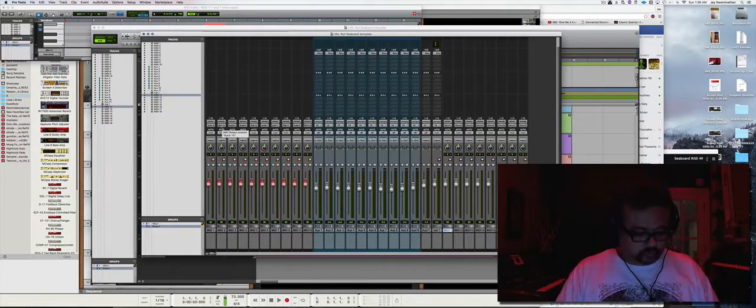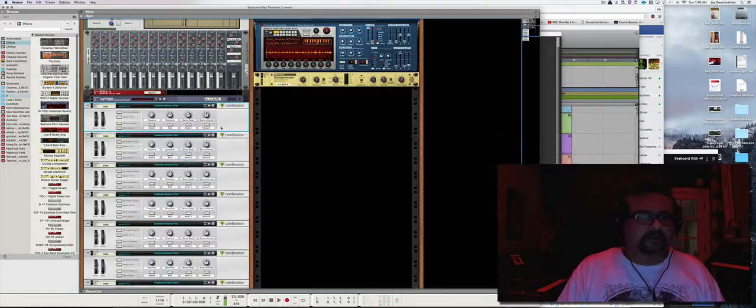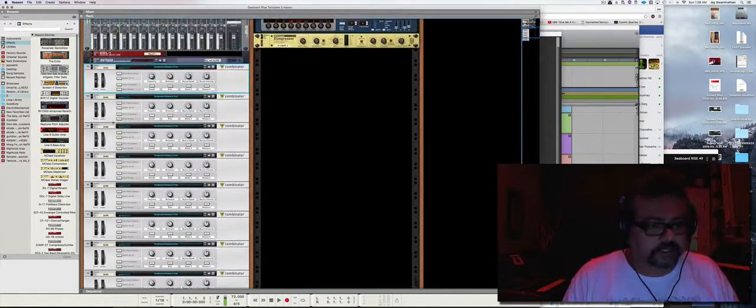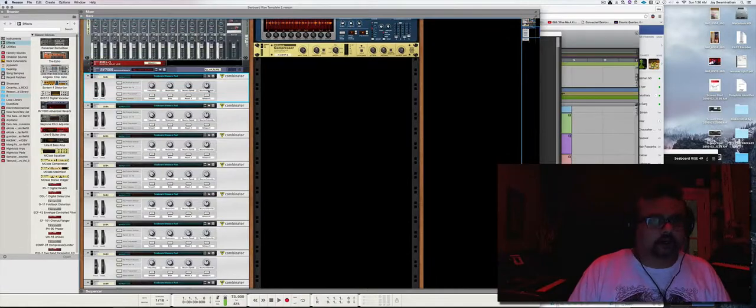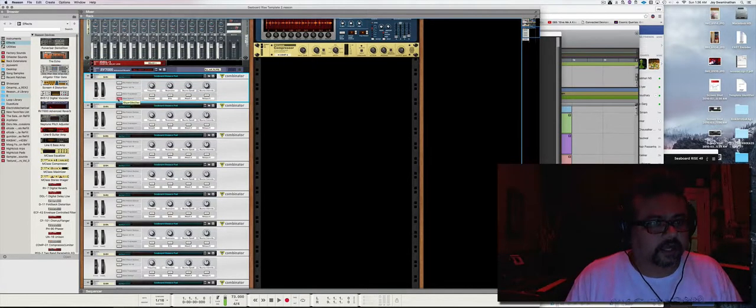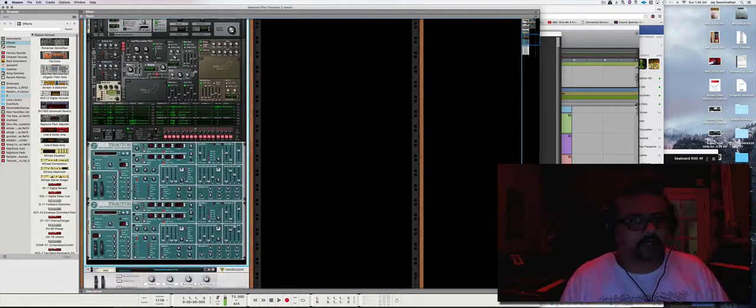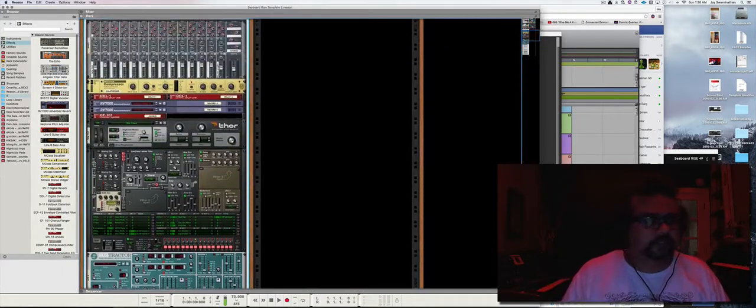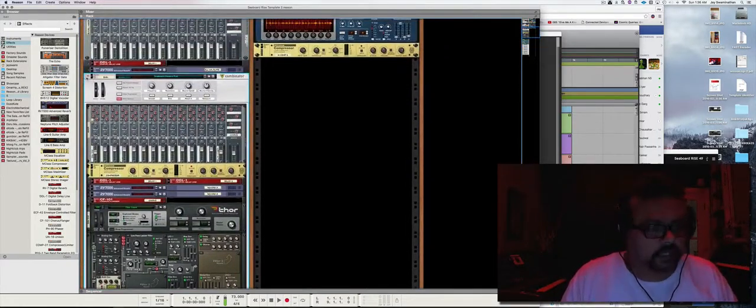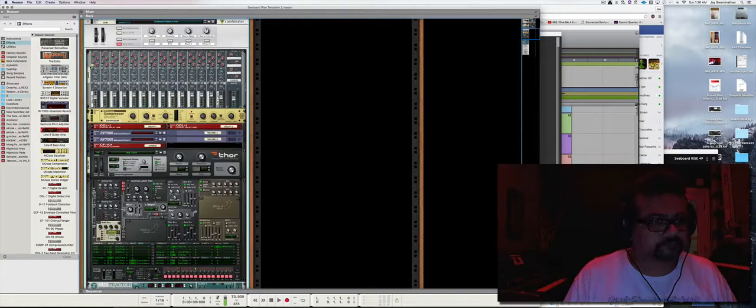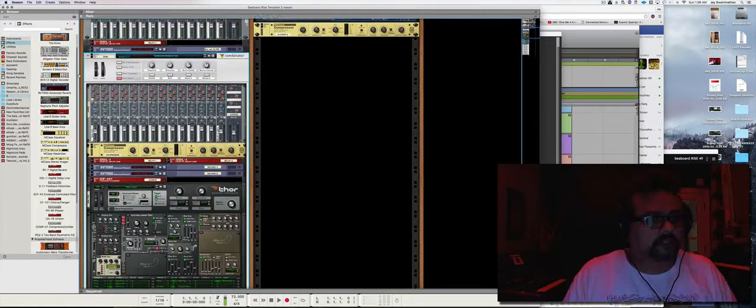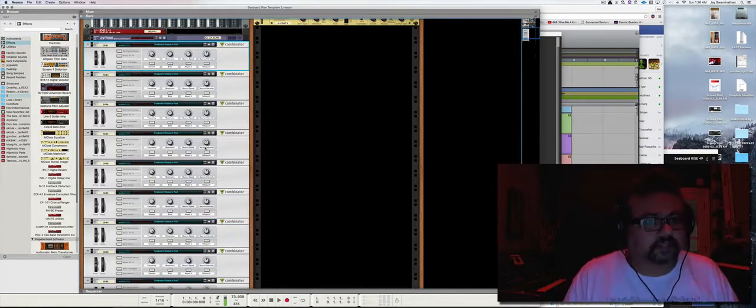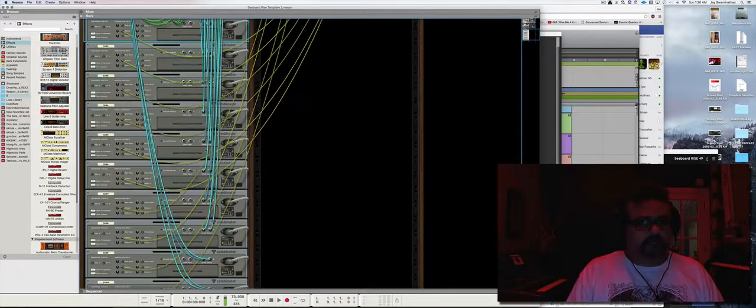So in Reason, Sub 1 through Sub 10 are combinator patches which I created, which have Thor and a couple of subtractor patches that are layered. And I cloned this combinator 10 times.